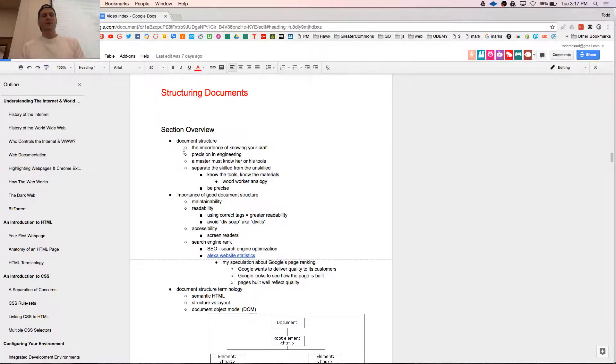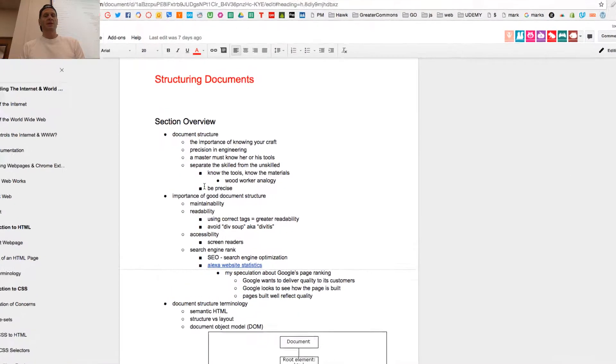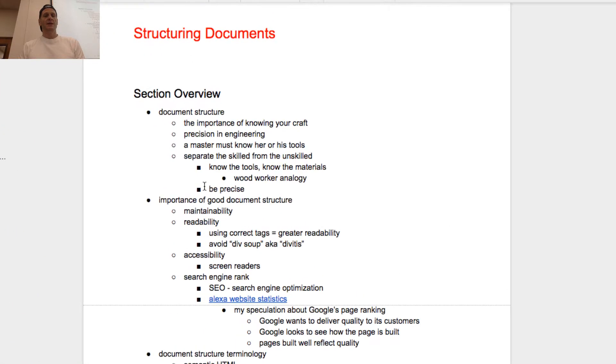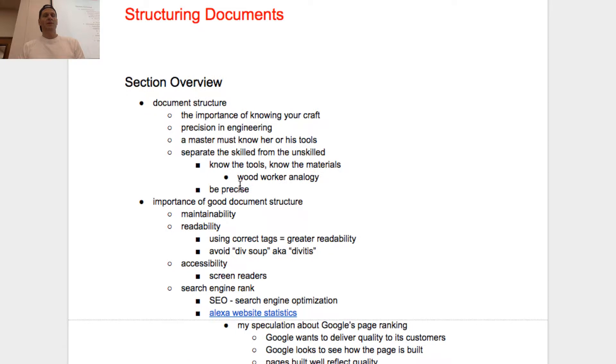So we're going to start talking about HTML, CSS, and structuring documents. A little bit of an overview.